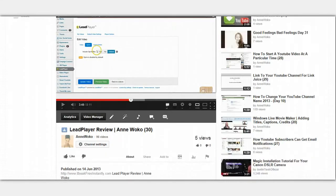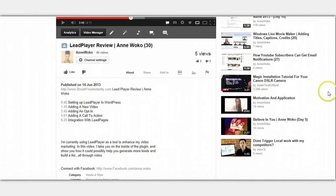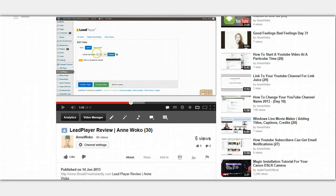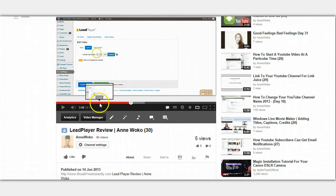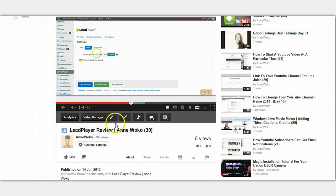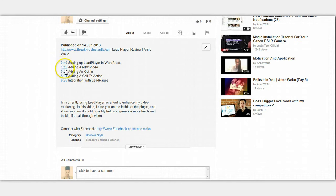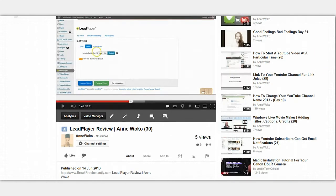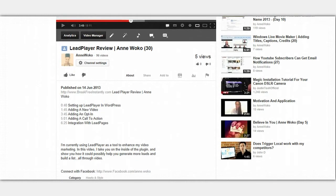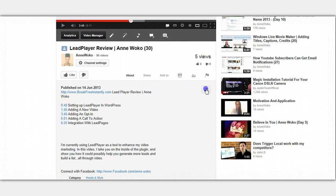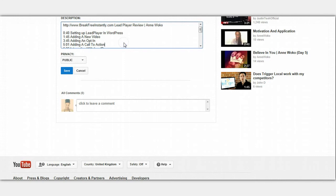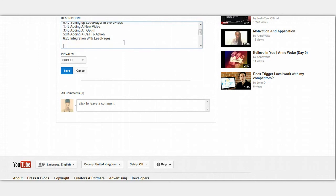What you do is go to your description and watch your video through. Wherever you want to add a timestamp, for instance, I'm doing this lead player review here. When it got to 0:40 I was setting up the lead player in WordPress. At 1:45 I was adding a new video. Basically, I went through the video, stopped it at that point, went in the description bar and put down the timestamp. For instance, at 6:25 I'm talking about lead pages. Say I'm giving my call to action at 7 minutes, so I put it in this form.